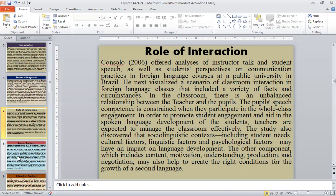The study also covered a sociolinguistic context, including student needs, cultural factors, linguistic factors, and psychological factors that may have an effect on language development. Other components, which include content, motivation, understanding, production, and negotiation, may also be necessary to create the right conditions for the growth of a second language.